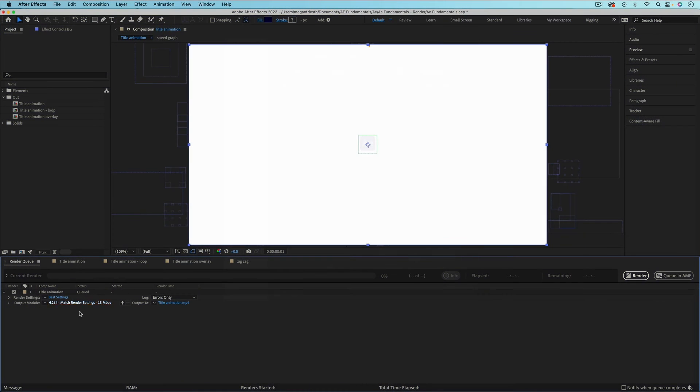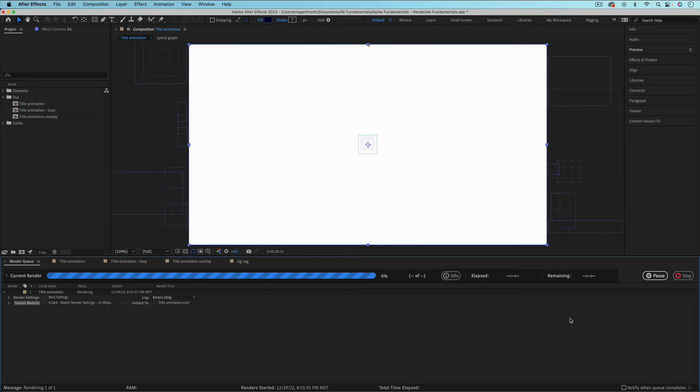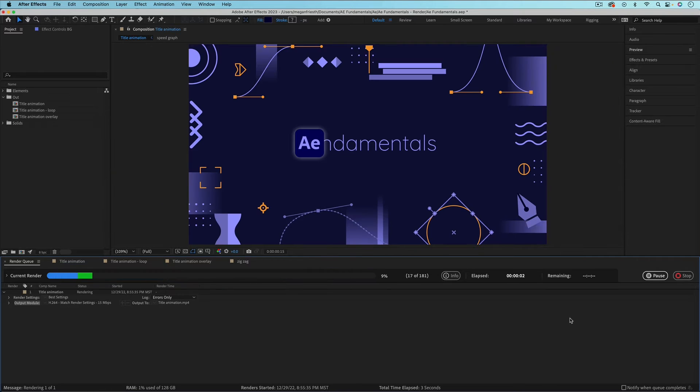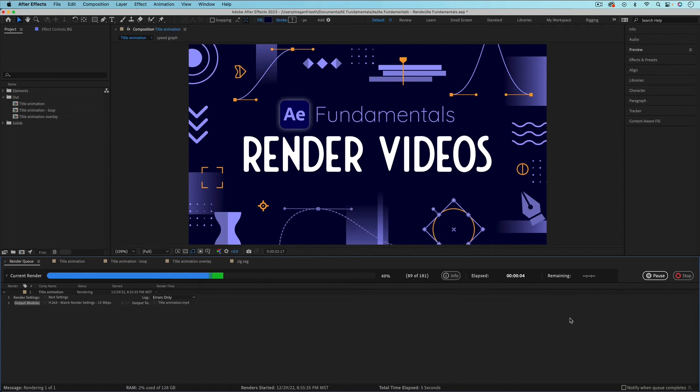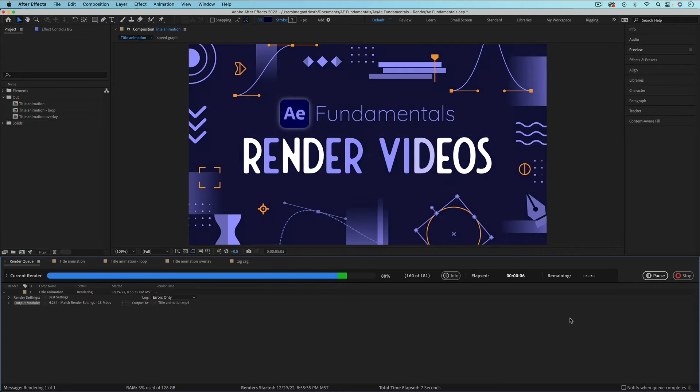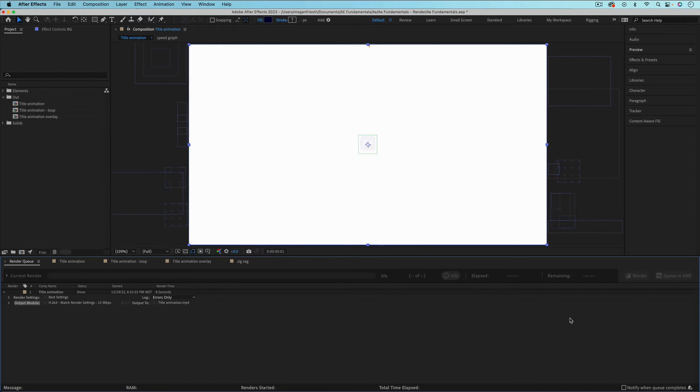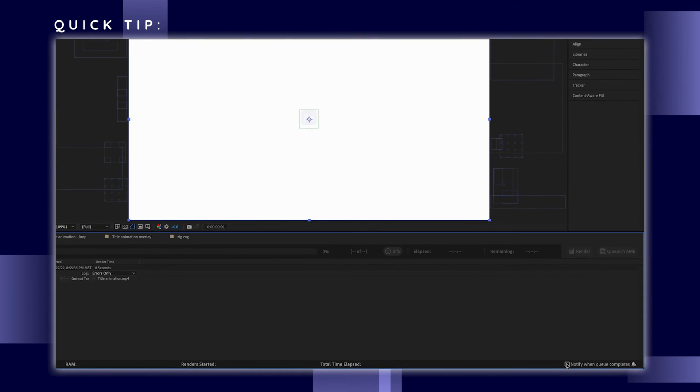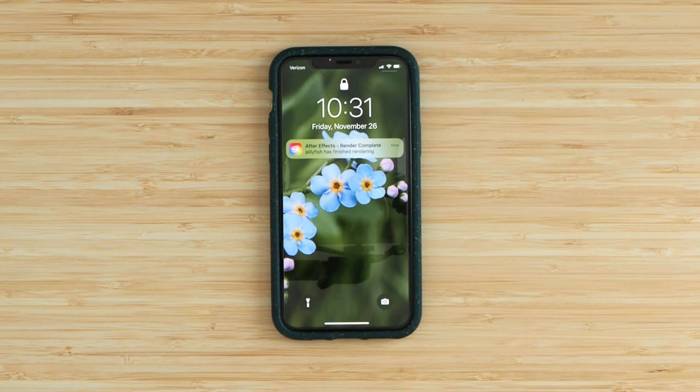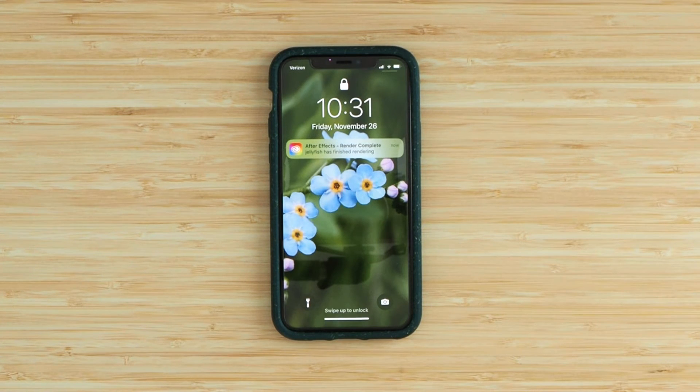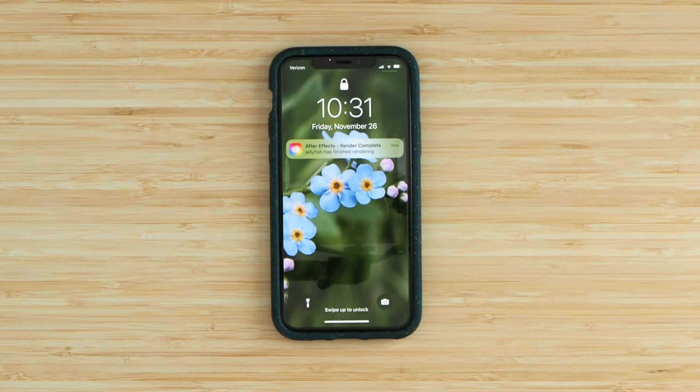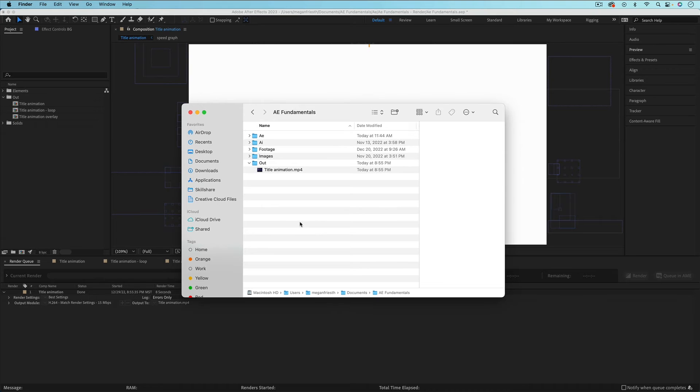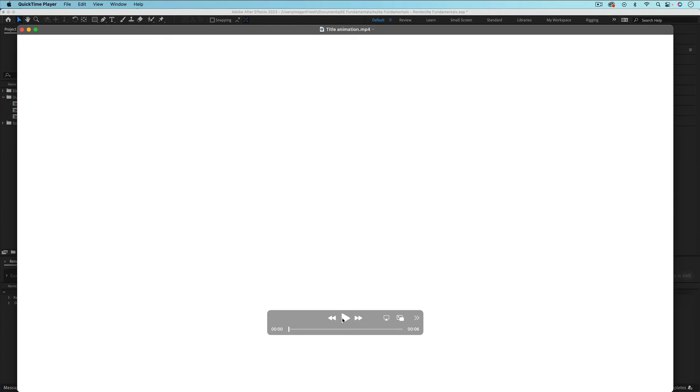Now that we've adjusted all of these different options, the last thing to do is just hit render. When things are rendering is a great time to get up from the computer and get a snack, or at least that's what I end up doing most of the time. If you do want to get up from the computer but you want to be notified when After Effects is done rendering, you can check this box right here and if you have the Creative Cloud mobile app it'll send a notification to your phone when it's done rendering. And just to show you what I just did, this is the composition that I rendered out.